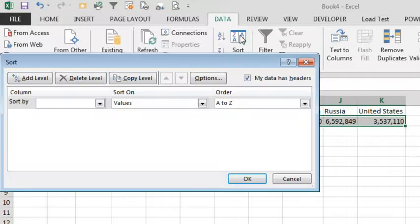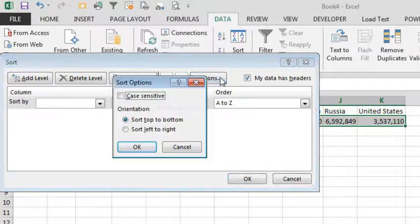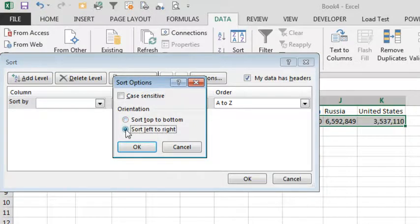We're going to click the sort icon, and very first thing, click the Options button, and we're going to say we're not going to sort top to bottom as usual, we're going to sort left to right.